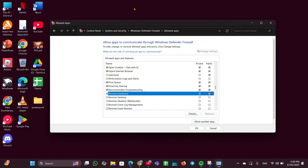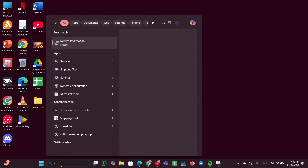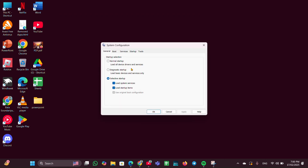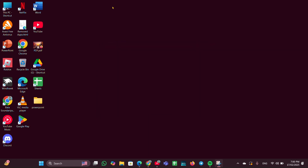Fix three: open System Configuration. In the search bar, type System Configuration and open it. Go to the General tab and change the startup selection to Normal Startup. Click Apply and OK and close it. Once done, restart your PC to apply the changes.